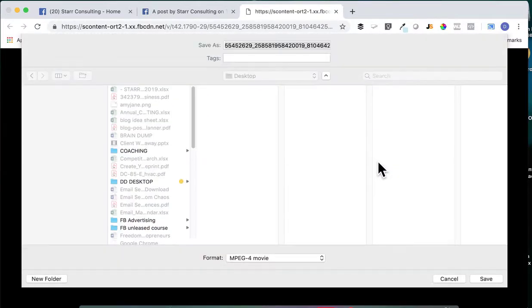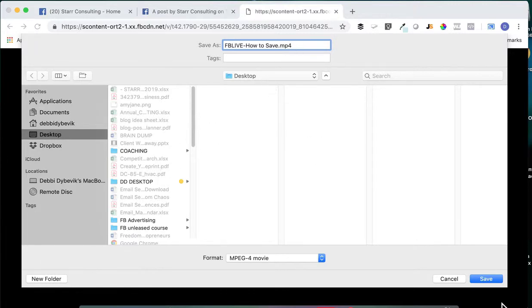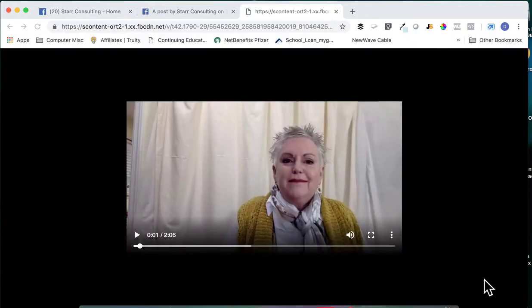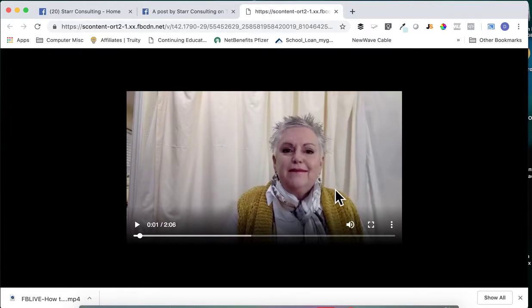I'm just going to call this 'Facebook Live How To Save' and save it wherever you want — I'm saving it to my desktop. Notice it saves it as an MP4. And that's it! Now you've saved that video outside of Facebook. There is a way you can change the cover image that shows up in Facebook, but that's another training lesson. I hope this helps you.